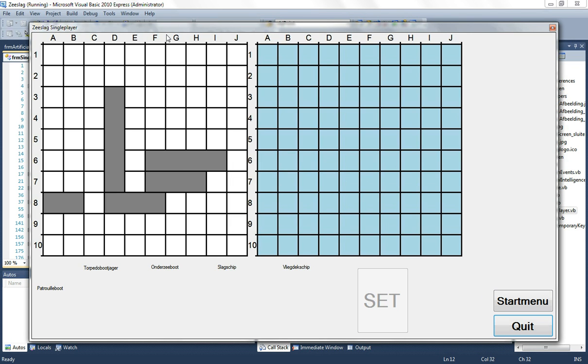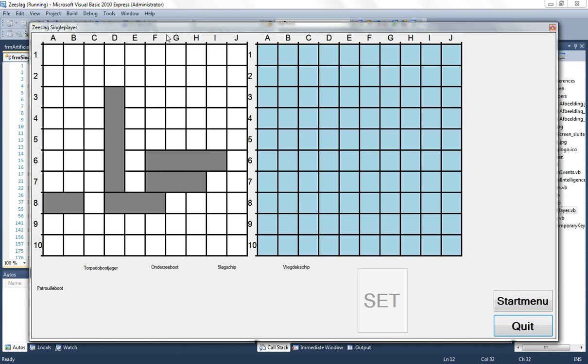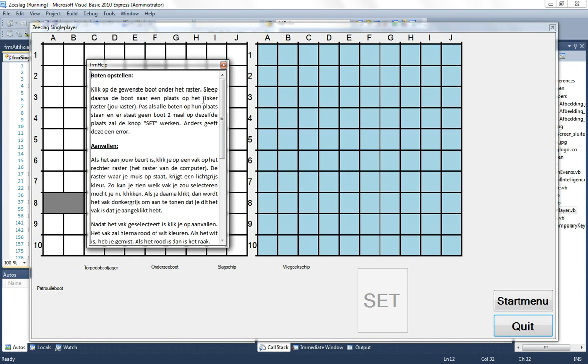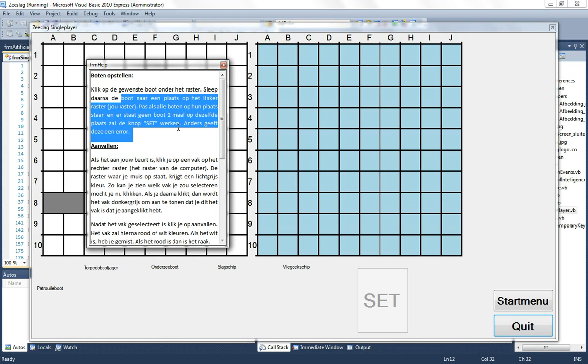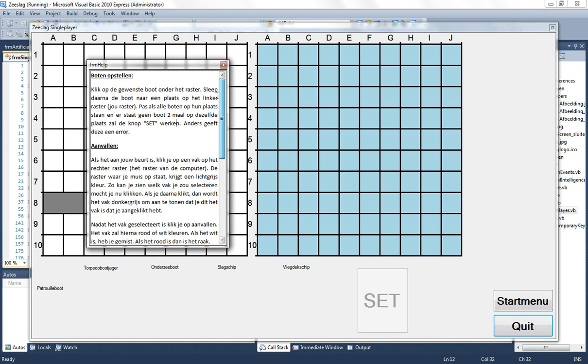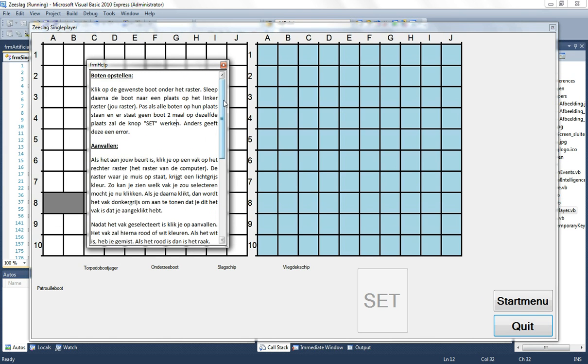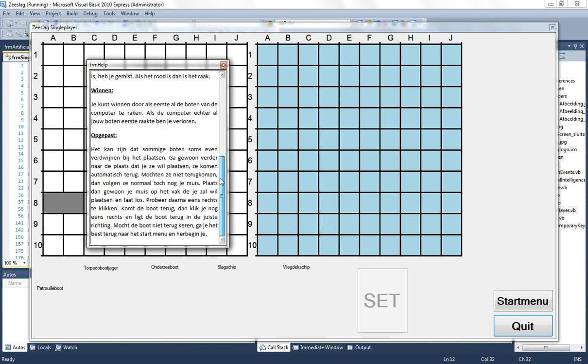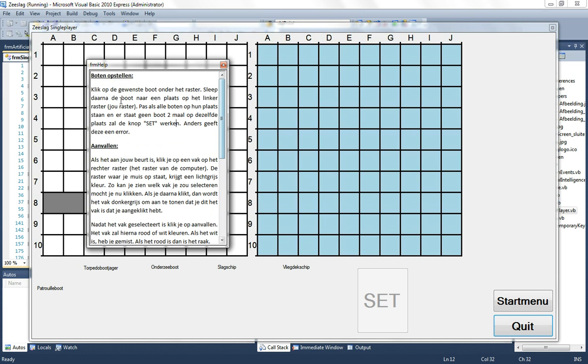And that is I have also a help menu. If you press F1 there's a little form, the help form. And again it's in Dutch. The help form shows a little info about what you have to do, like how do you put the boats onto the screen.